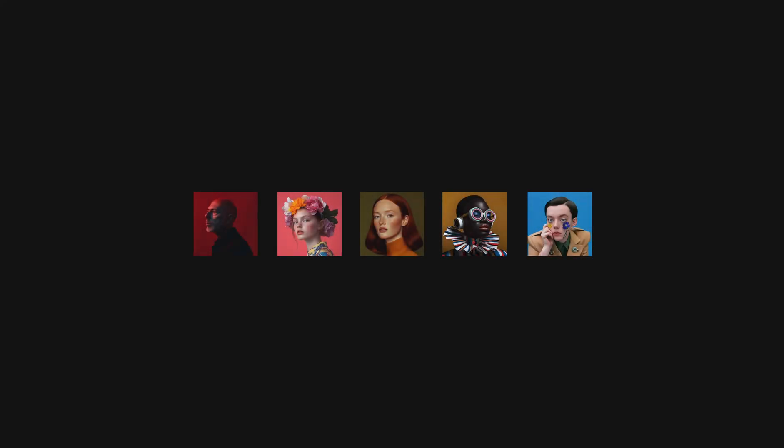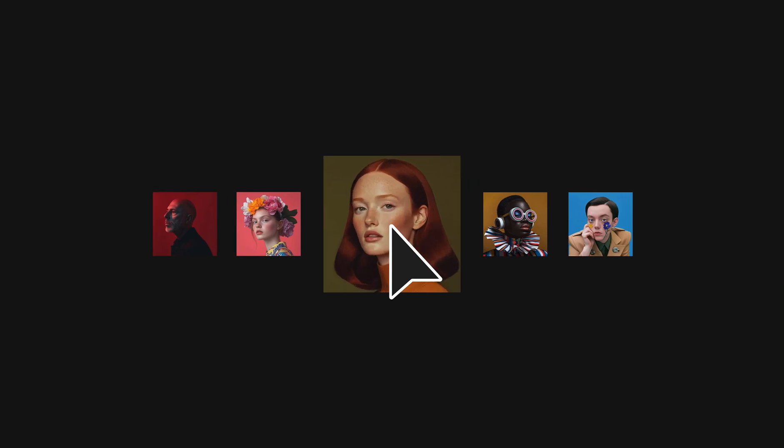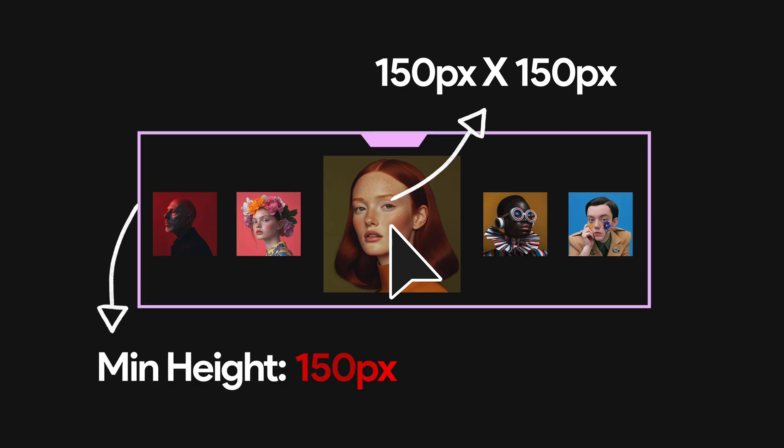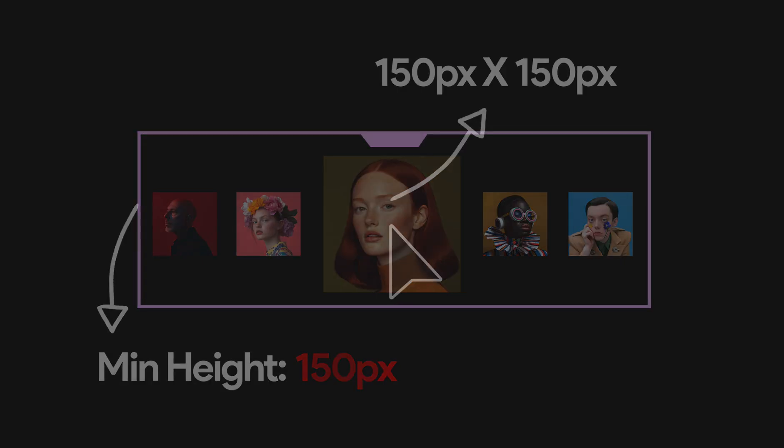And here one thing I want to mention that during the hover state of the image, its dimension gets bigger, which is 150 by 150 pixel, which you can control easily by changing the minimum height option of this container.